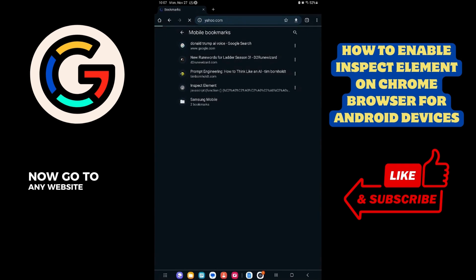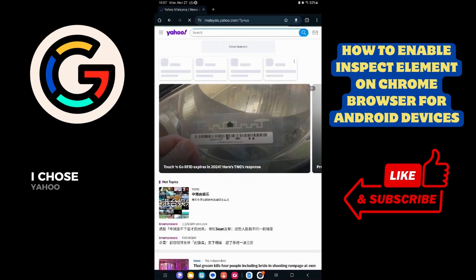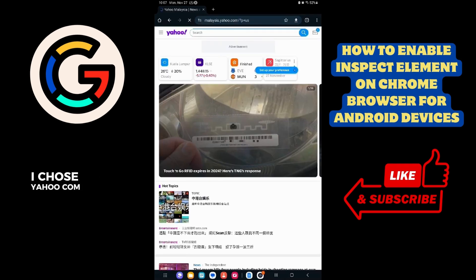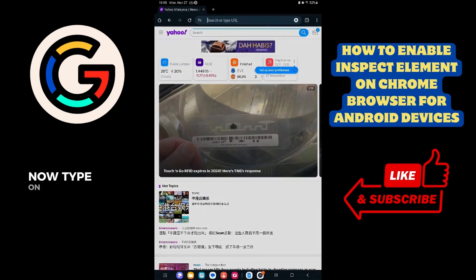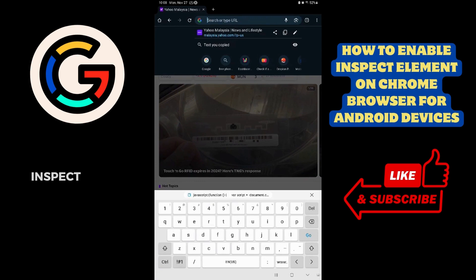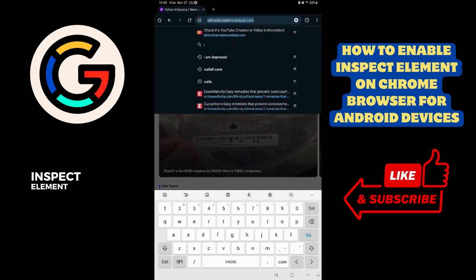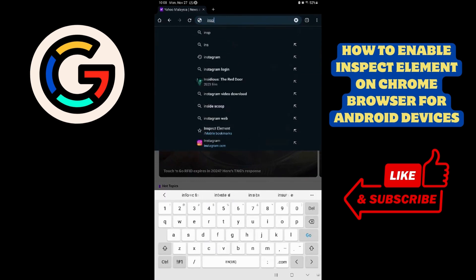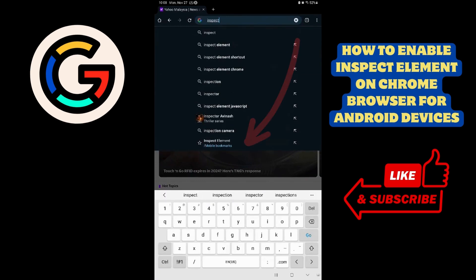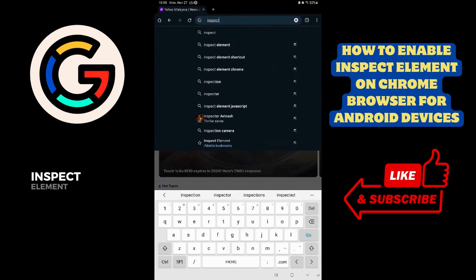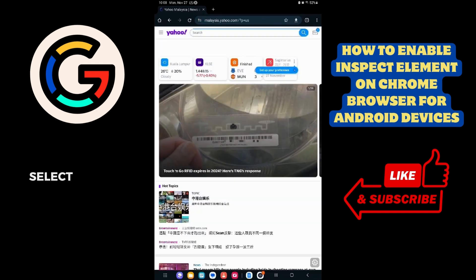Now go to any website. I chose yahoo.com. Now type on the search bar Inspect Element. You should see an option Inspect Element Mobile Bookmarks. Select that.